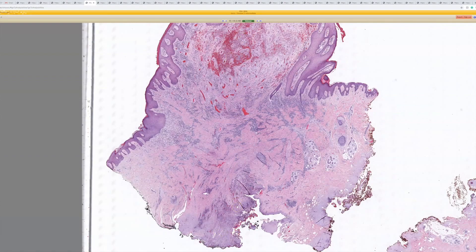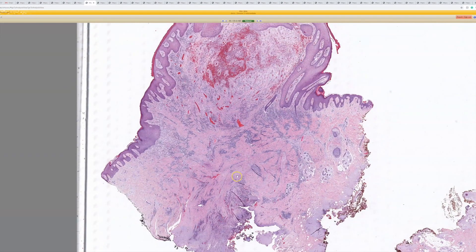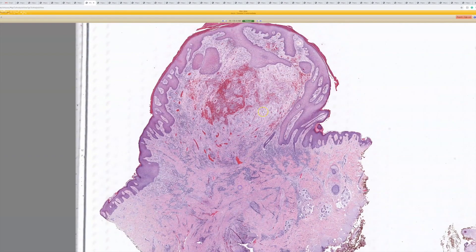It's in the midline gluteal cleft, right around the coccyx area. That's basically the way I recognize these. You've got to have the right location, and then if you have granulation tissue and it's in that location and clinically they want that, that's probably what it is.